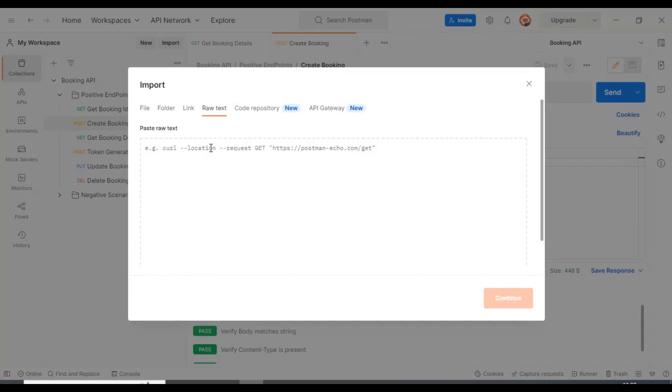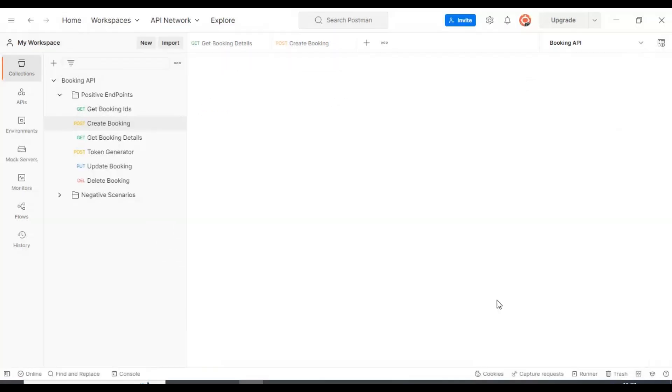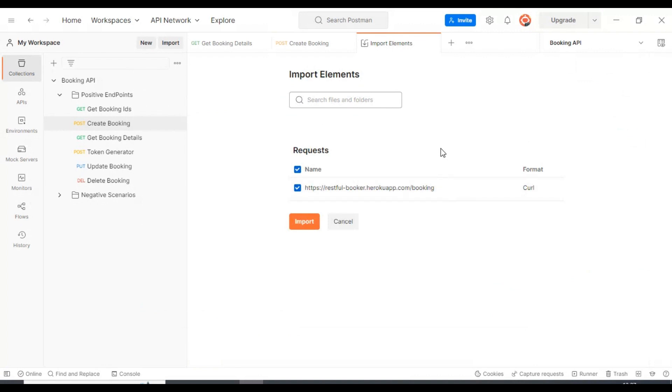Just now we copied the code snippet, that is nothing but the curl command. Simply I am pasting that curl command here. Then I will click on continue, then I will import it.